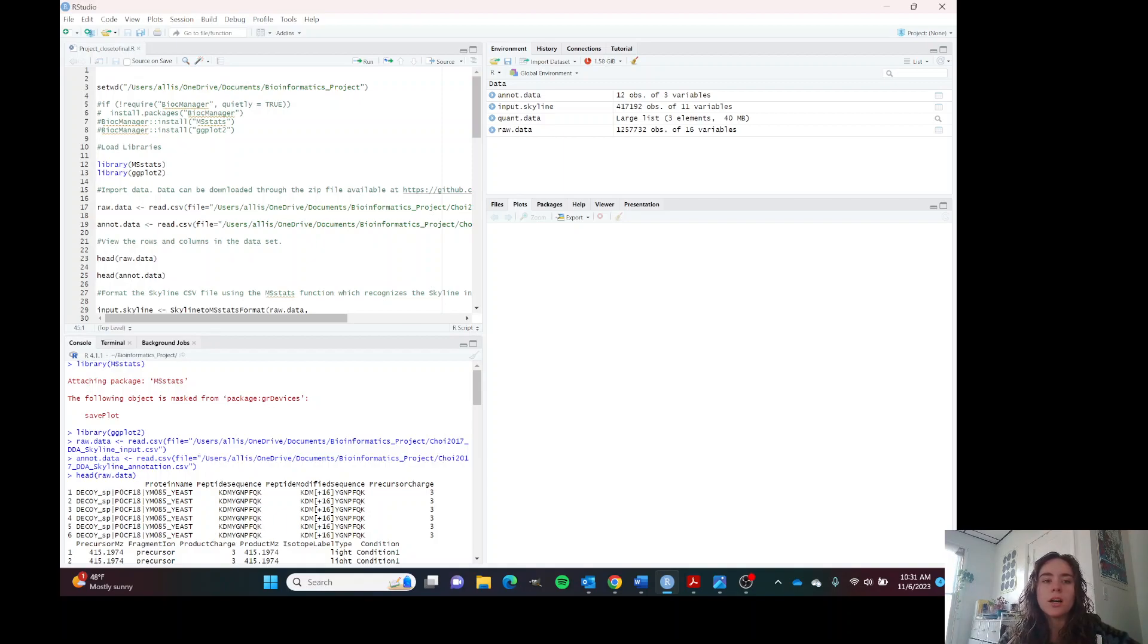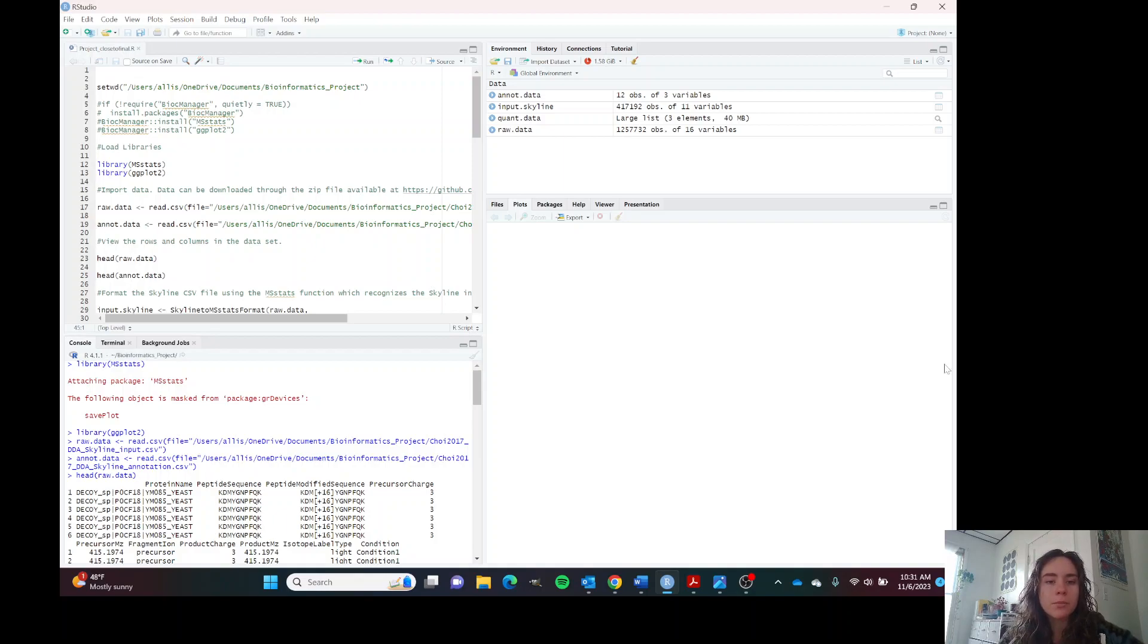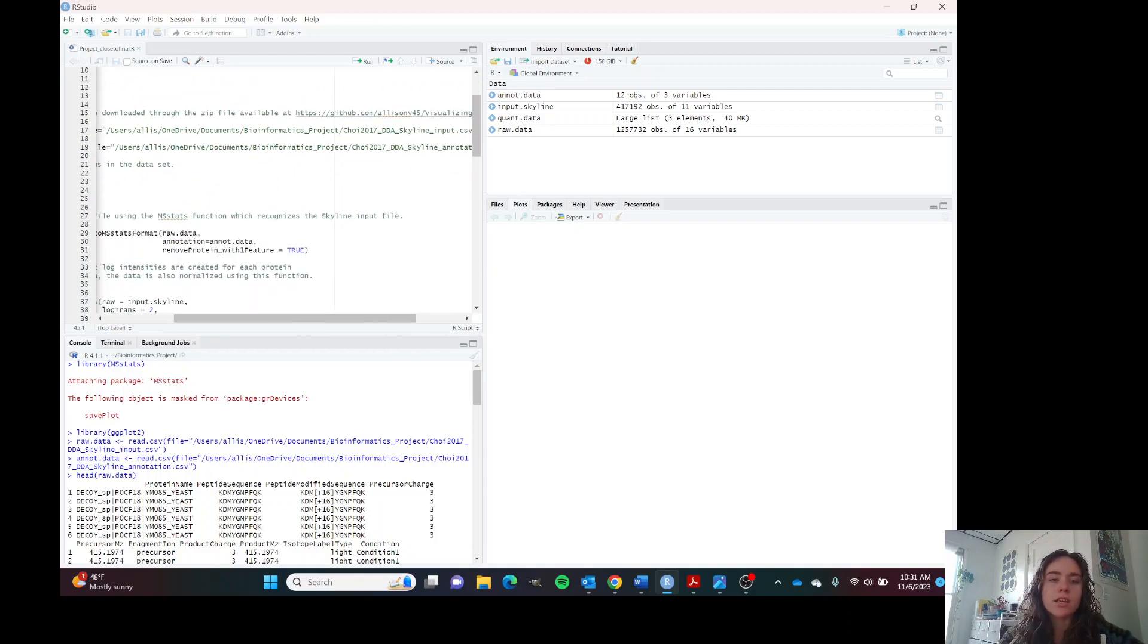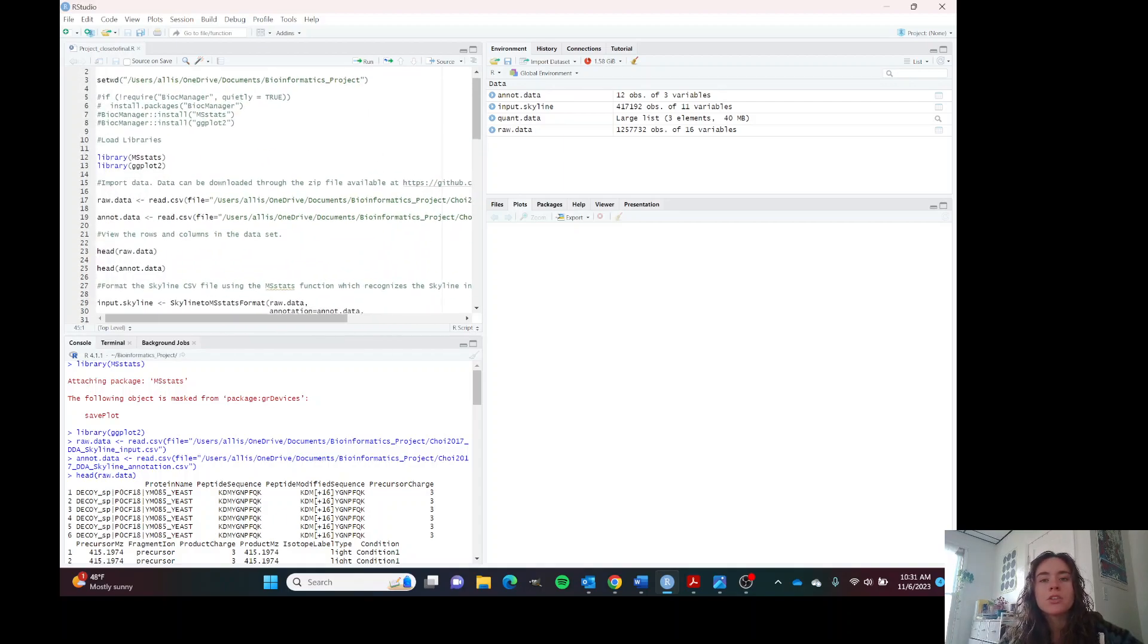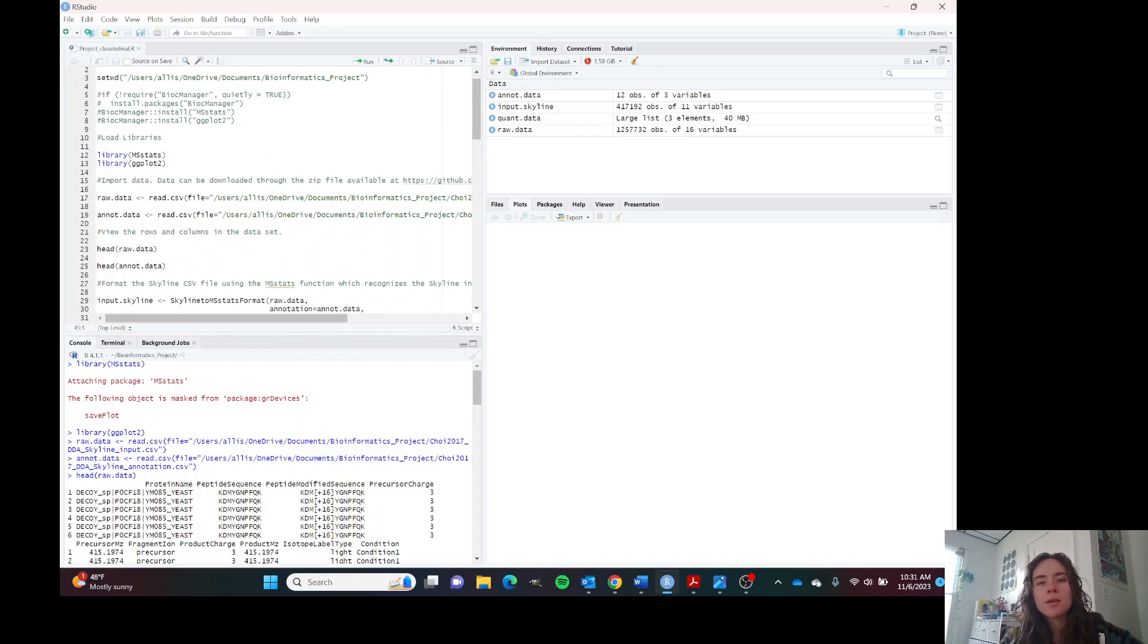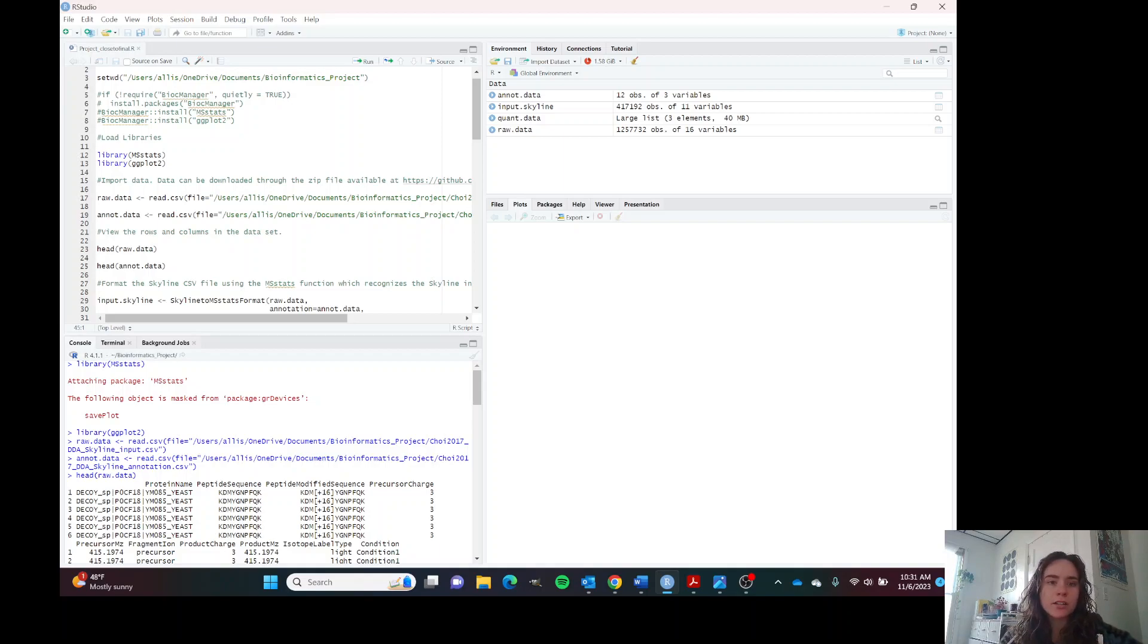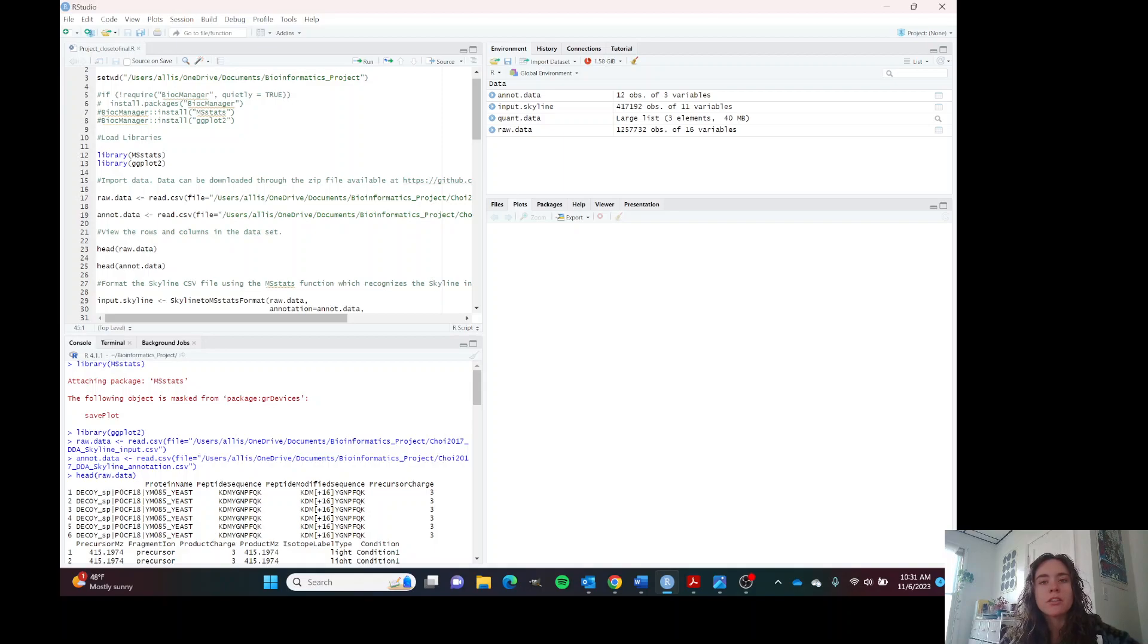In this case, the program Skyline, which creates the output file which we are using in this tutorial, uses the m over z charge value to assign each ion a peptide sequence. And that's how we measure the presence of the protein.